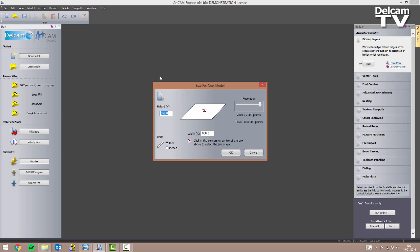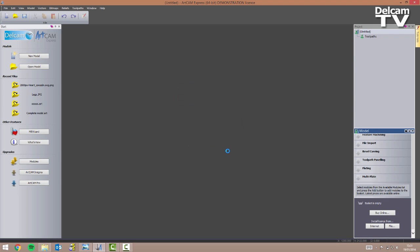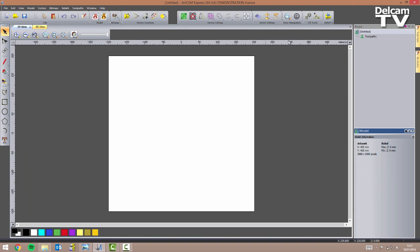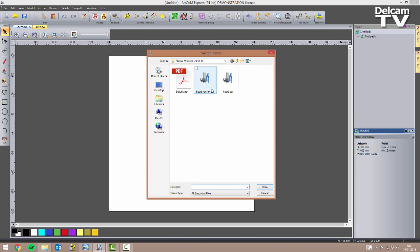I'm going to create a new model which is 400 millimeters high and 400 millimeters wide. I want the resolution to be as high as possible, the units to be 20 millimeters, and my origin to be in the center of the model, so I'll click OK. The first thing I need to do is import the heart vector I created previously, so I go to vectors, import, and import heart vector EPS.